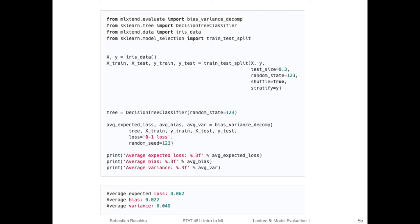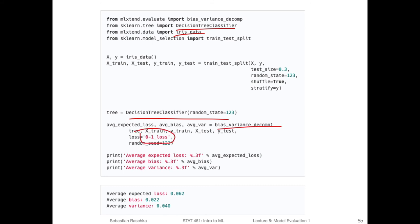Lastly, just the code implementation for the zero-one loss. What we just talked about, I implemented in ML extend. Here's an example where we have a decision tree classifier on the Iris dataset. This is an unpruned decision tree, so we expect it to have a high variance because it is prone to overfitting. Then we perform the bias-variance decomposition — this time using the zero-one loss, the concepts I explained in the previous slides.